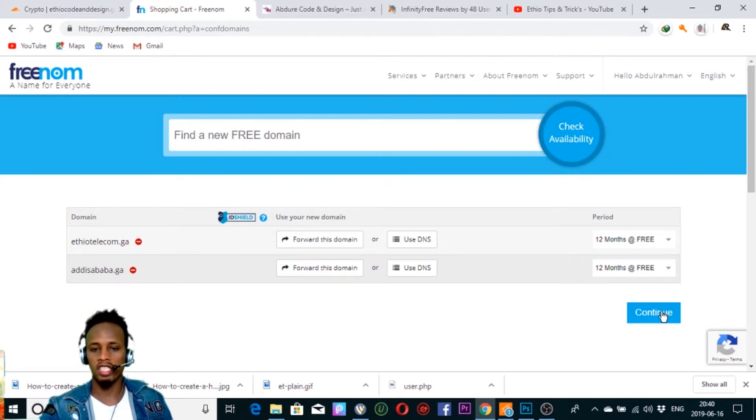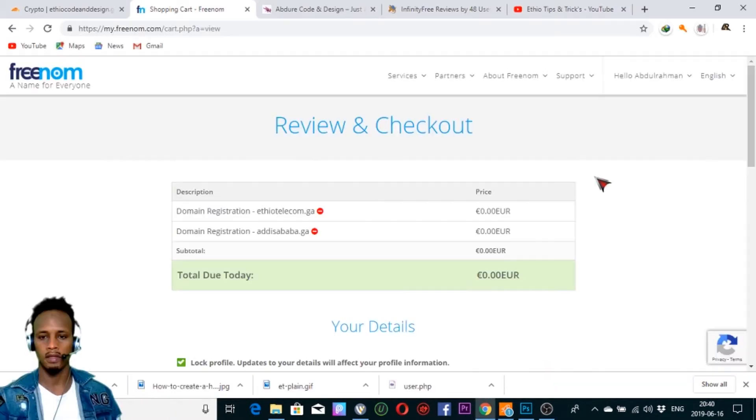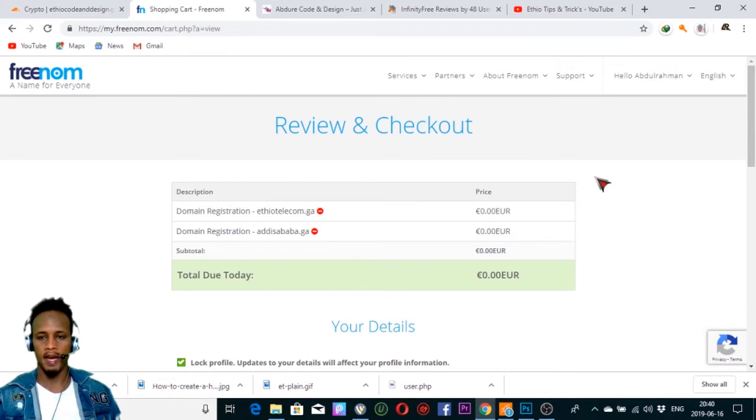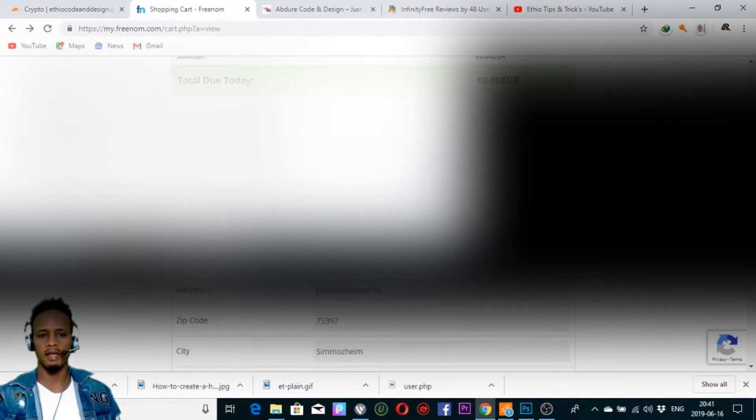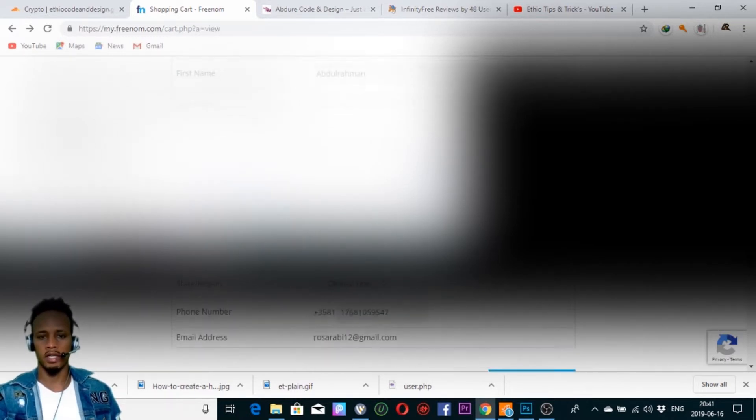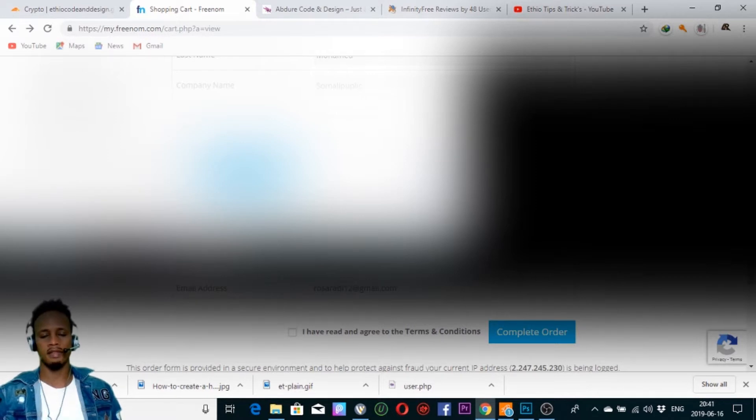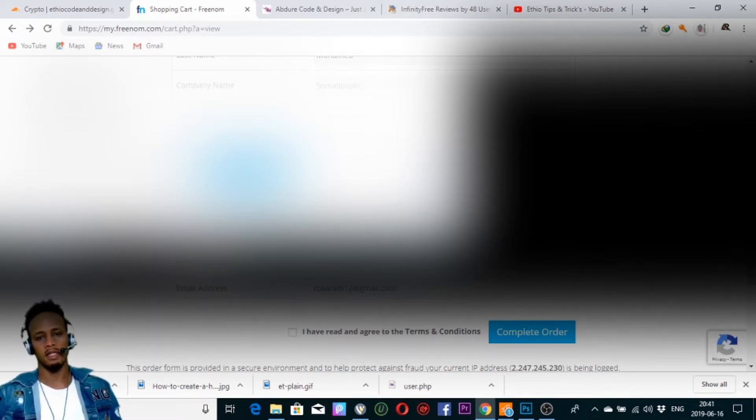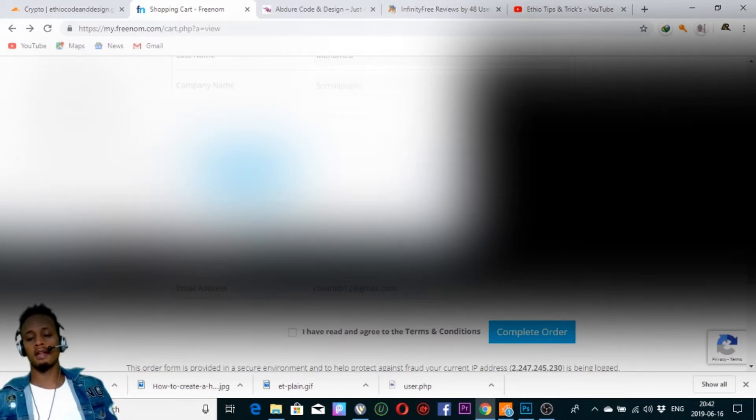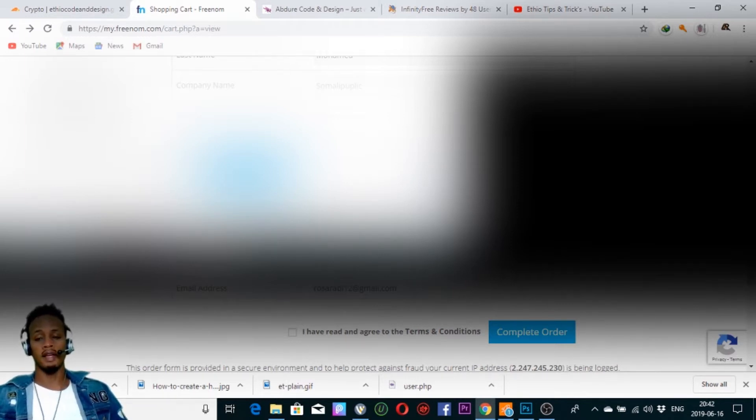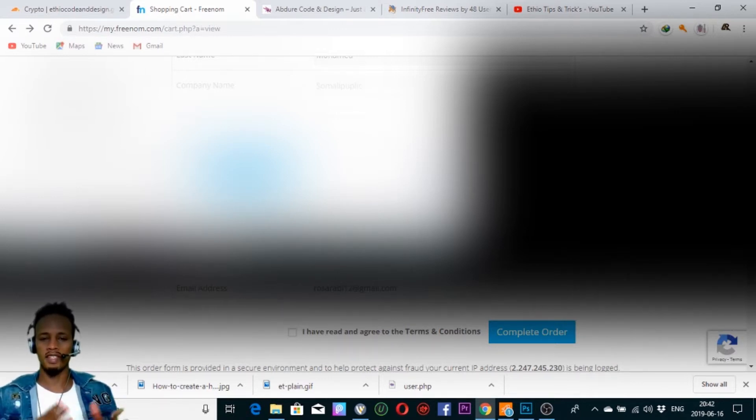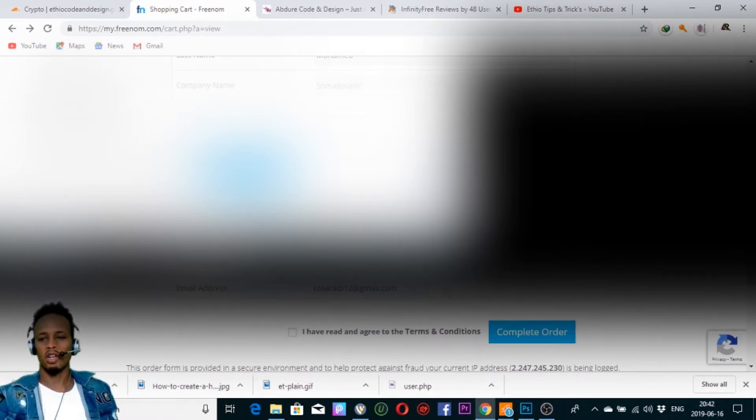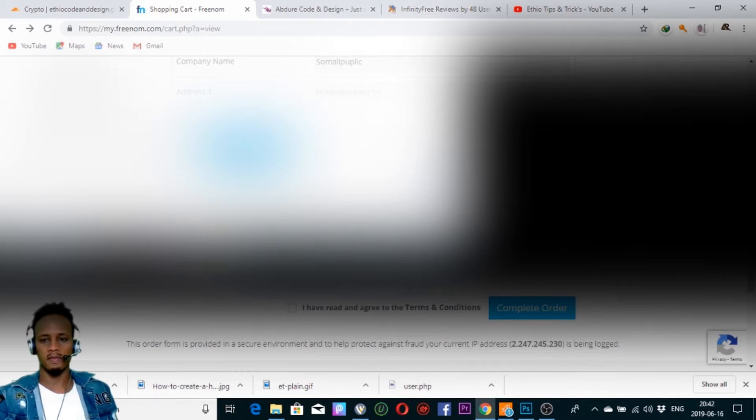We will continue to continue with this process. This is the profile. The last name is address 1. Address 1 is the street. Address 1 and address 2 can be found online. Address 1 is the city. Address 2 is the street number.